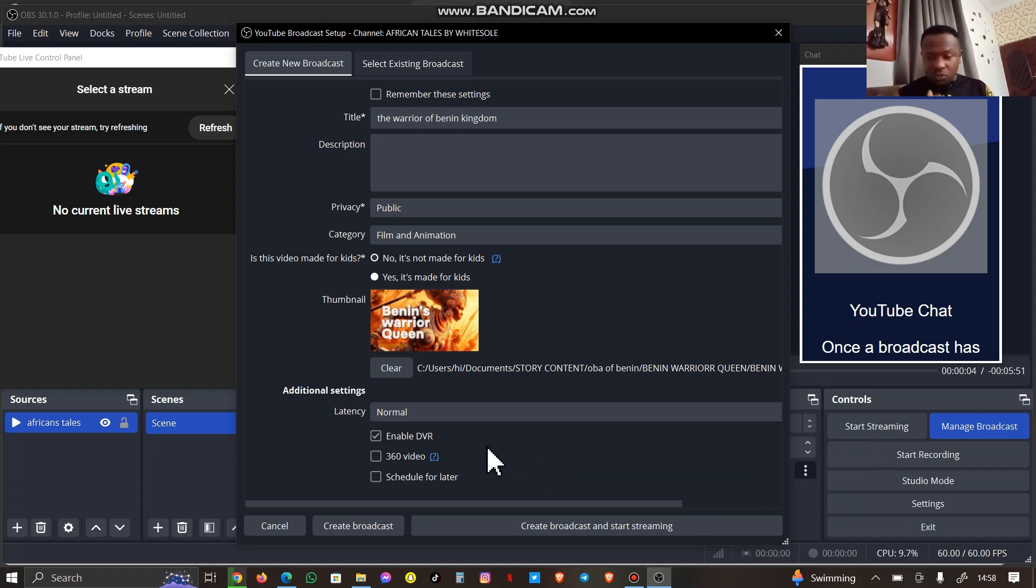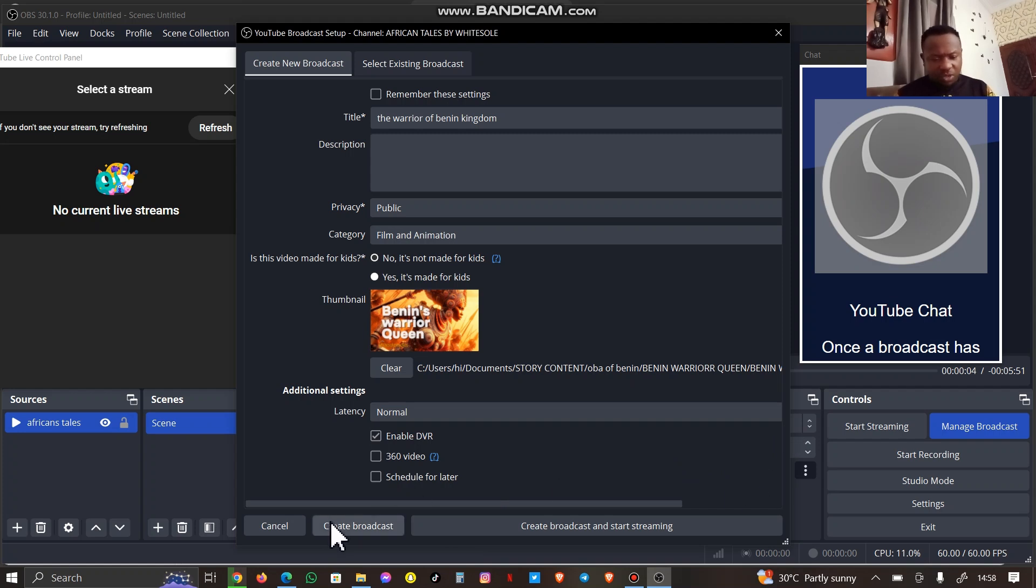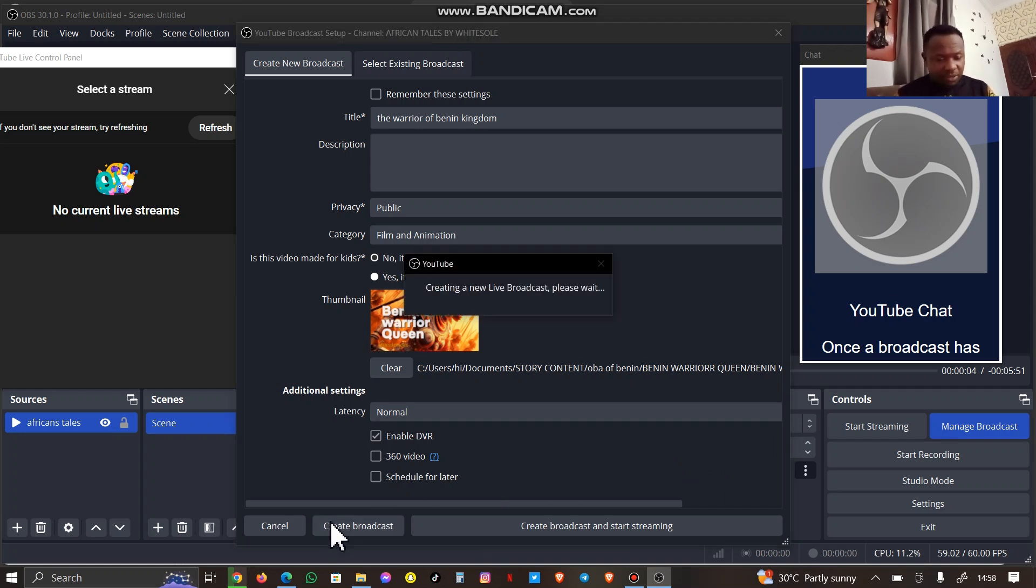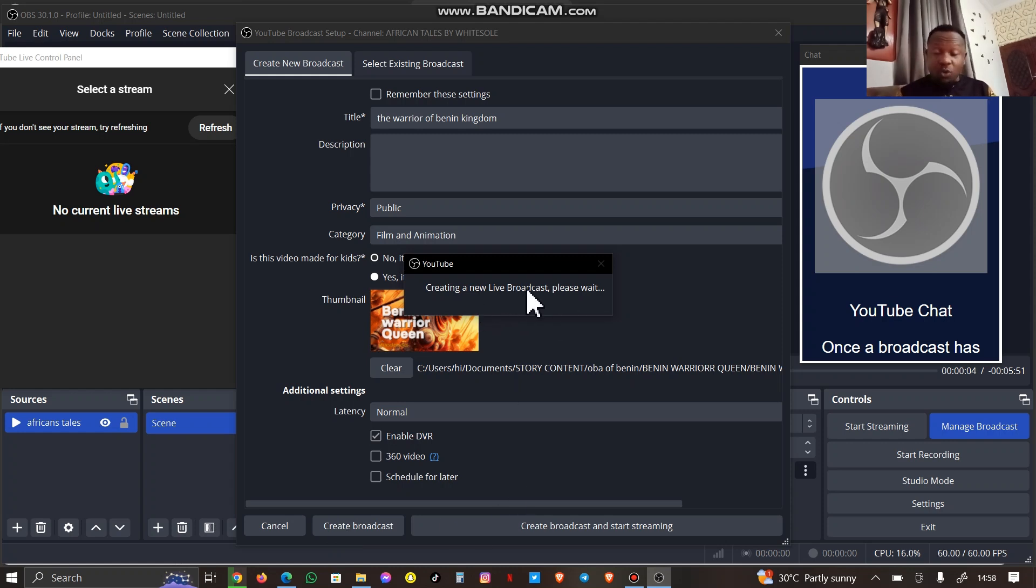I'm going to go to my streaming here, my new streaming, Start Recording, and I'm going to click on Create Broadcast. The moment you create broadcast here, it will come up on the YouTube channel immediately. So I'm going to hold on for that to load.